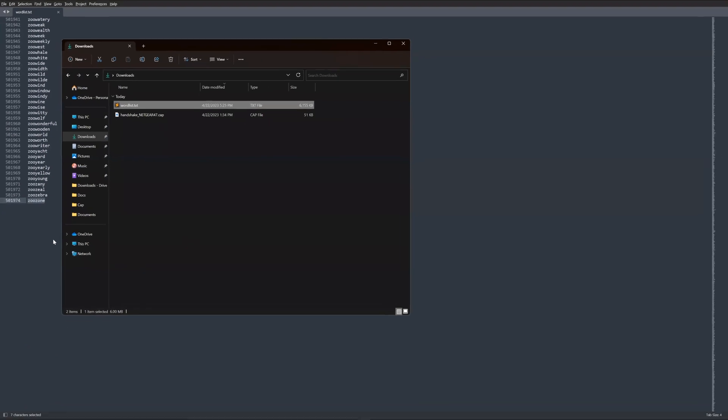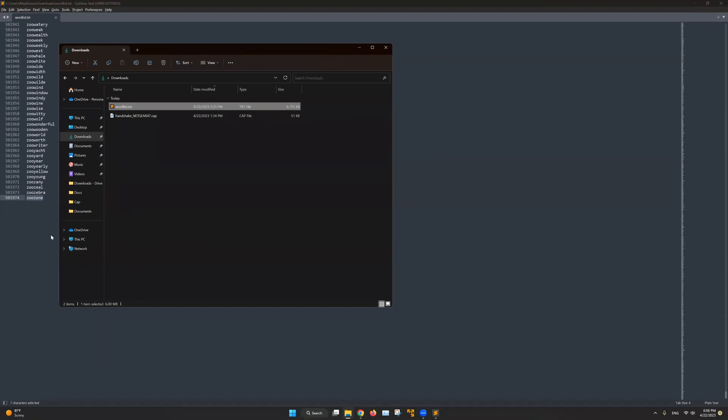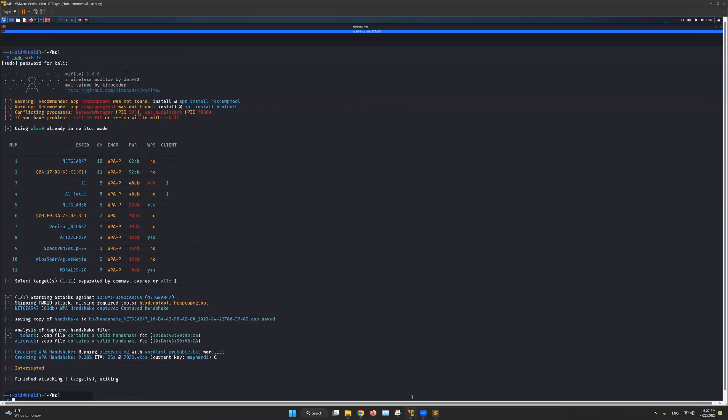Now the second thing we need is a handshake. And I have shown you how to get the handshake file in my previous video using Wi-Fi. You can find that video somewhere in the top right hand corner right here.